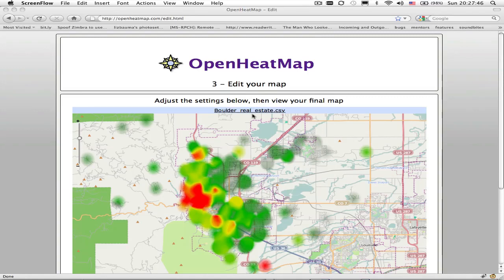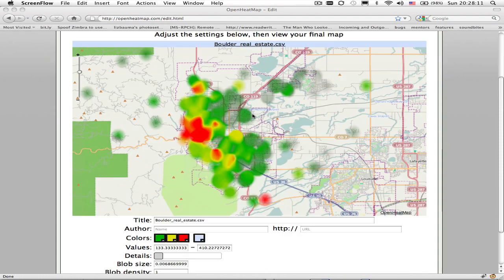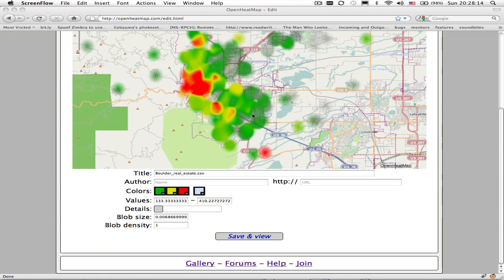Hi, this is Pete Warden from OpenHeatMap, and today I'm going to talk about what the editing controls in OpenHeatMap actually mean. You've uploaded your spreadsheet full of data, you've got your initial default map, and now OpenHeatMap is asking you to make some changes to customize your map to get it the way that you want it to look. I've had a lot of questions about what these controls down here actually mean, so I'm going to go through these one by one and explain what they actually do.